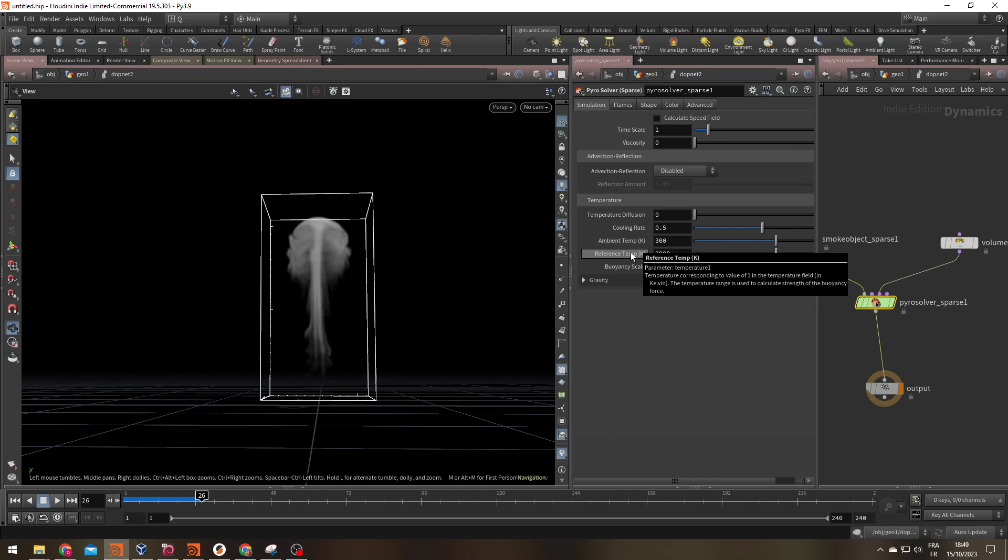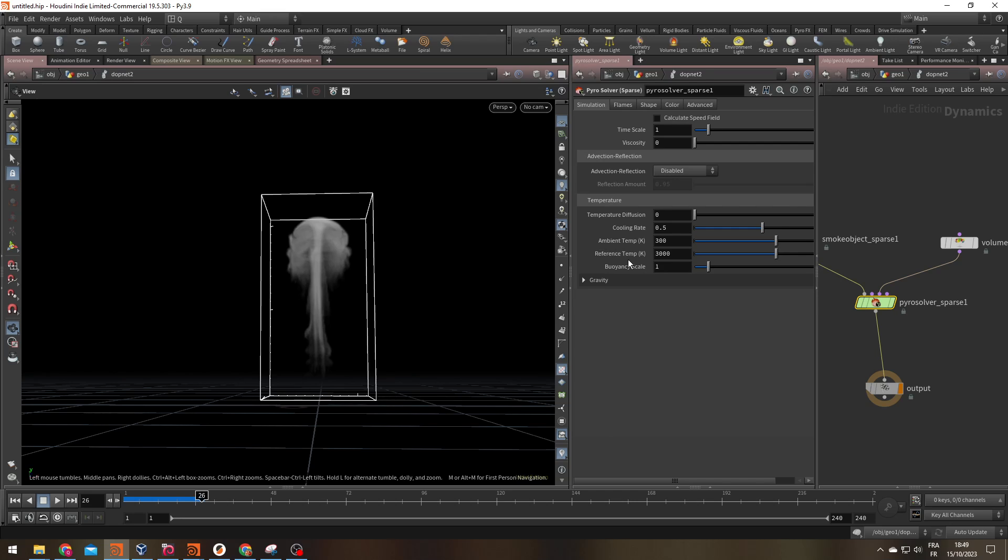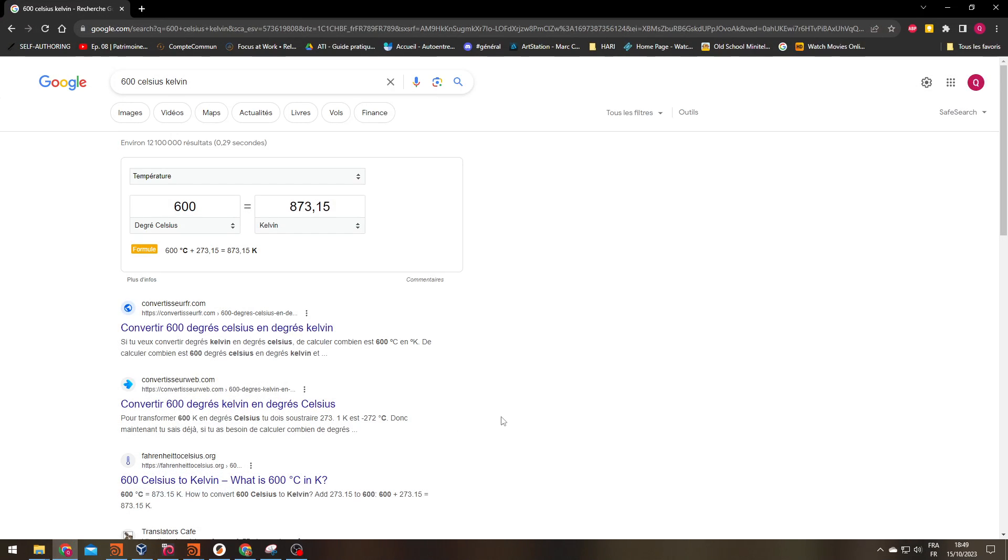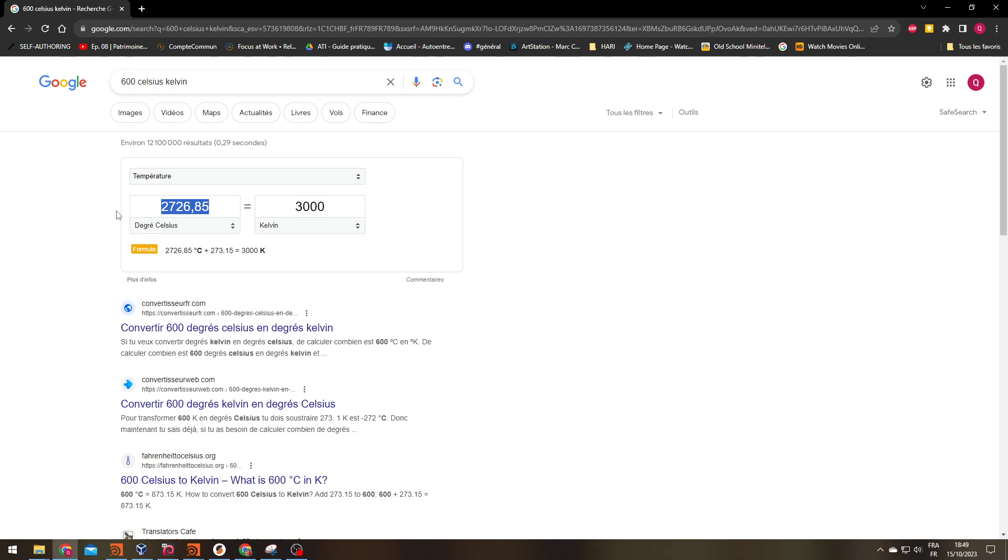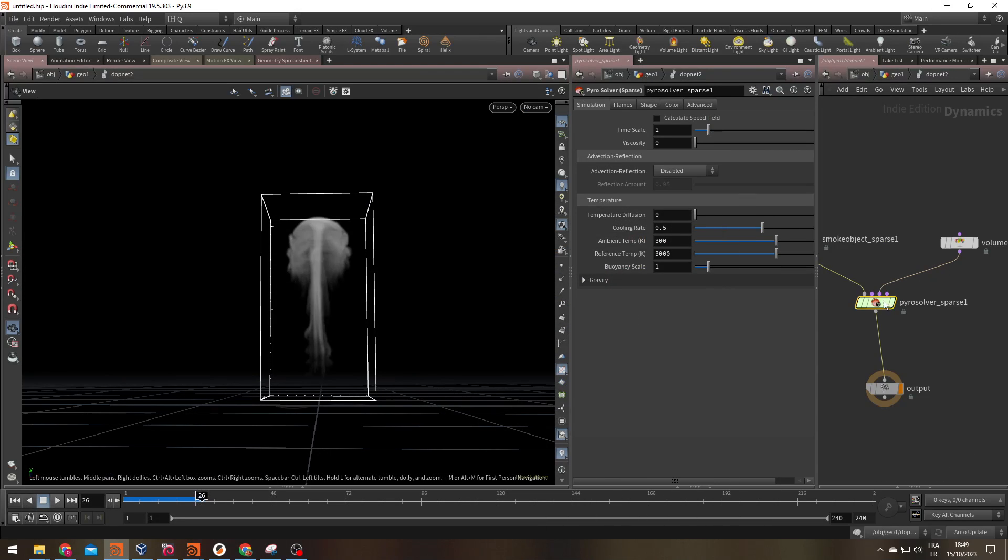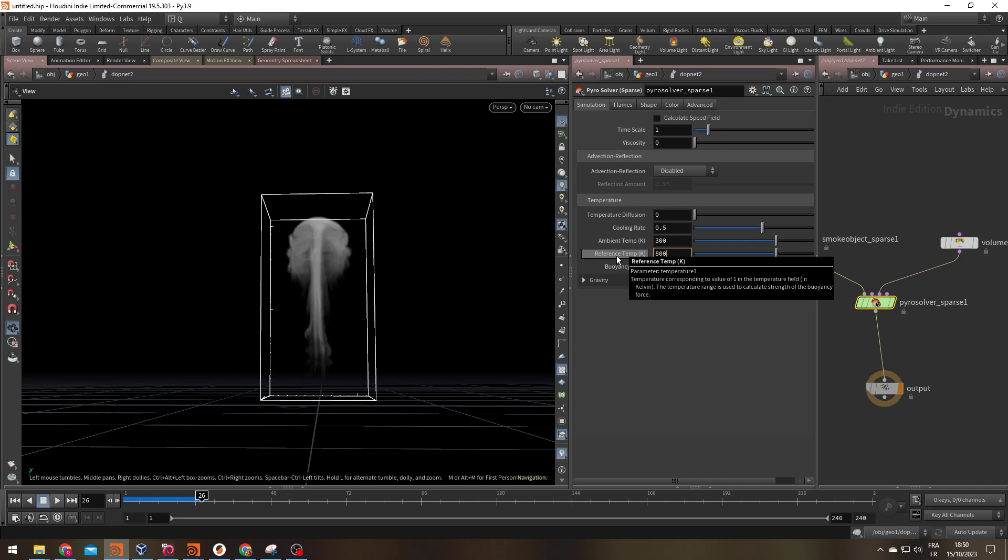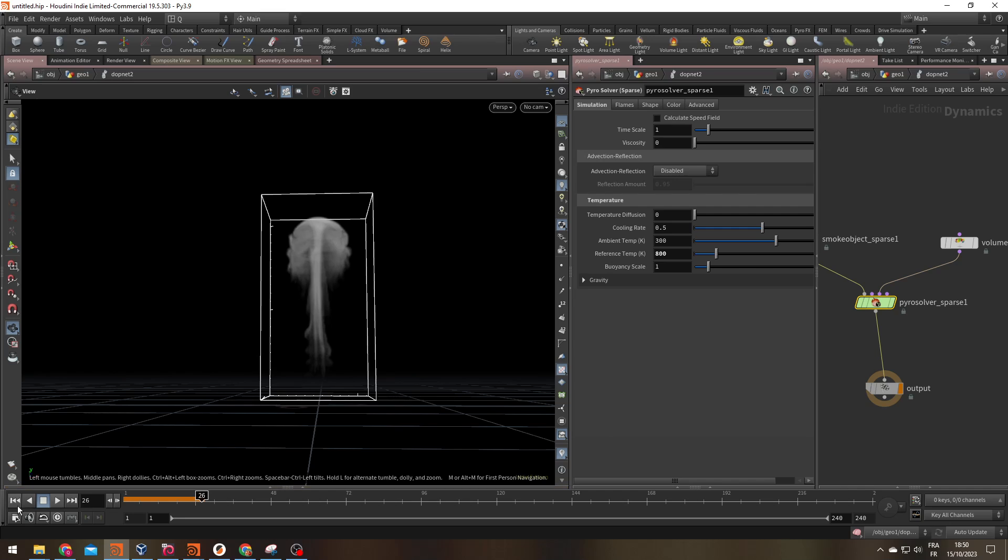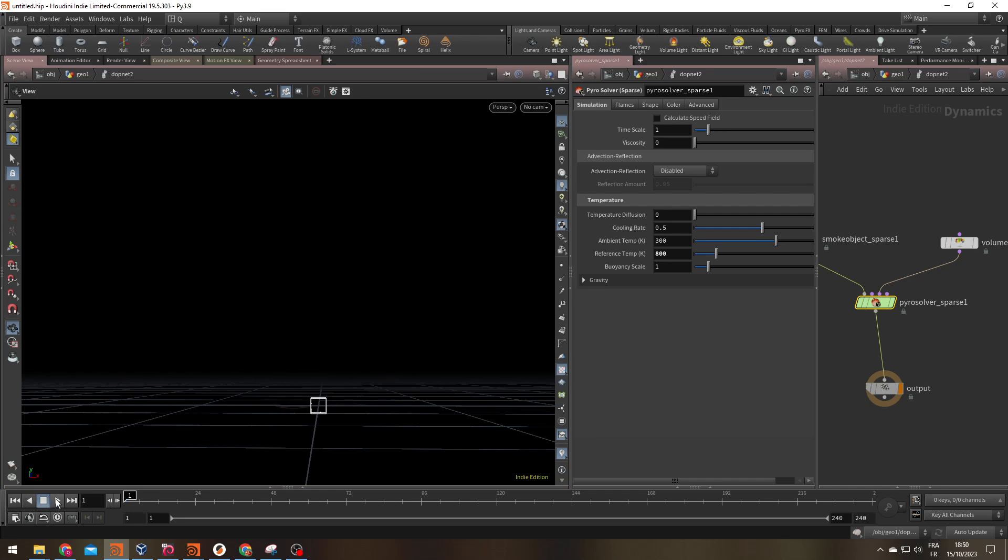What does a value of one in your temperature field stand for? And by default it's 3000 Kelvin. What is 3000 Kelvin? That's like 2700 degrees. That's really hot. You can pretty much melt anything at this temperature. For example, a typical wood fire, you're closer to something like 600 degrees which is 800 Kelvin. So to get a more good looking simulation, check what the reference temperature is depending on what you're trying to do.